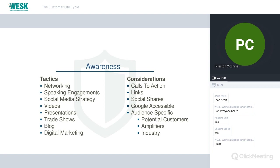Some tactics to be aware of in the awareness space: networking opportunities, speaking engagements like this one, your social media strategy, videos — a great way to build awareness and tell your brand story — presentations, trade shows, blog topics, and digital marketing. These are all very cost-effective marketing initiatives.